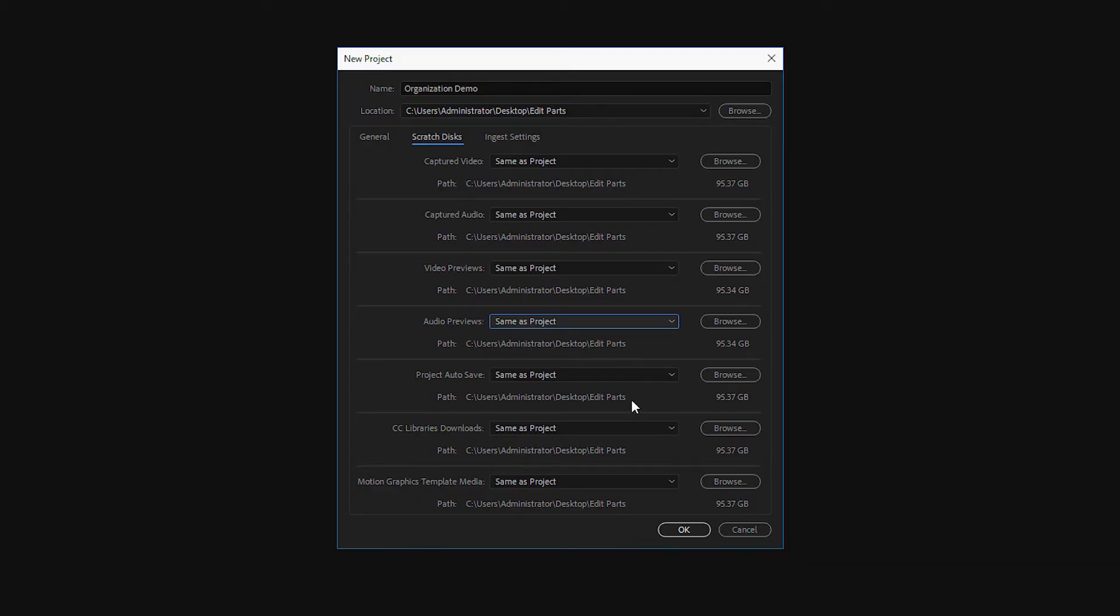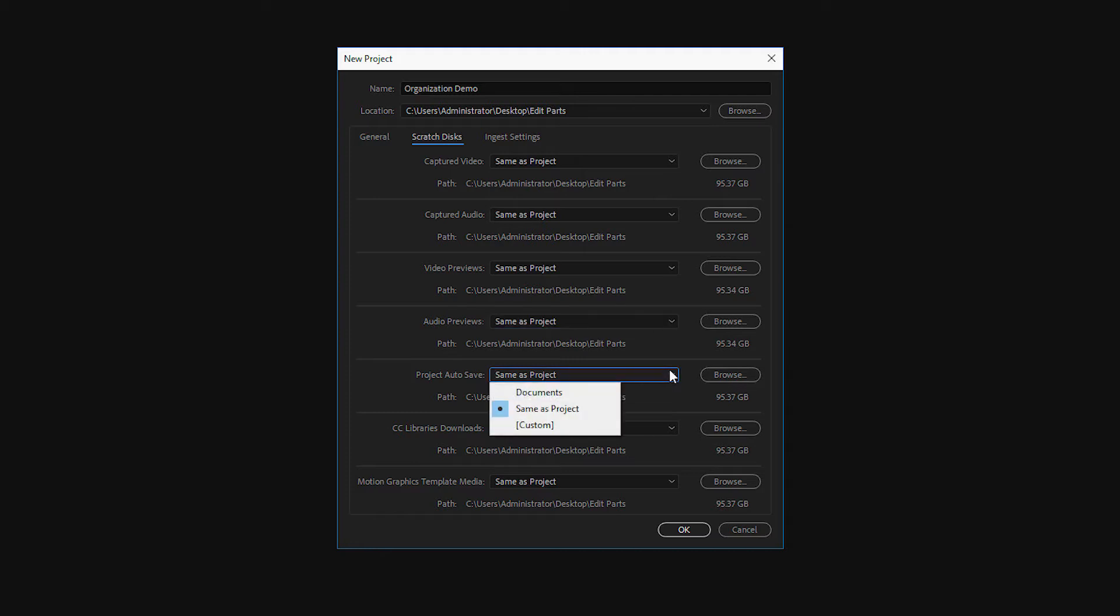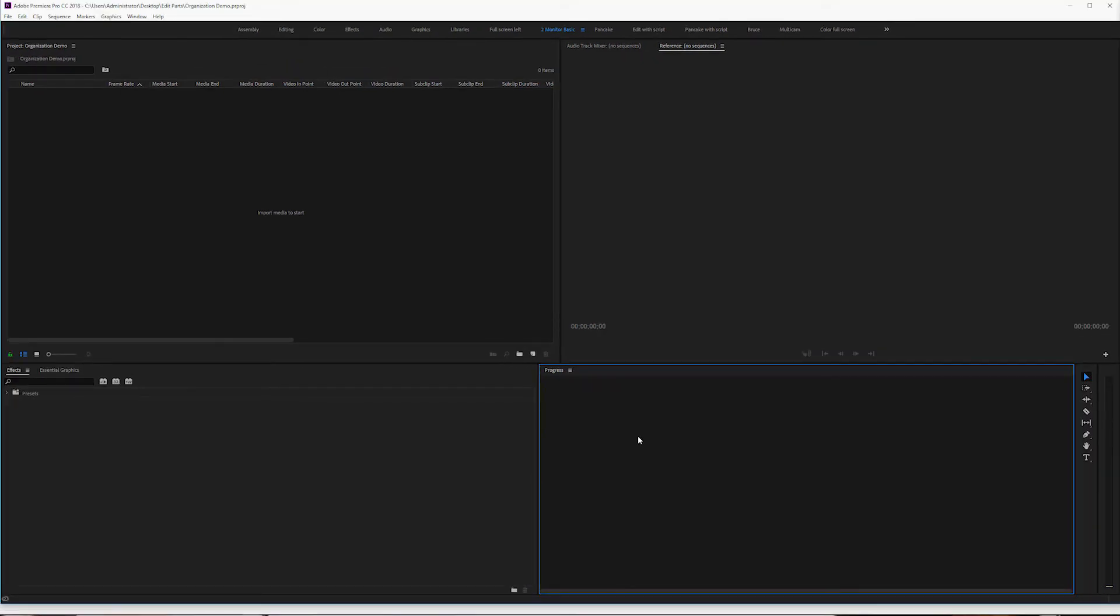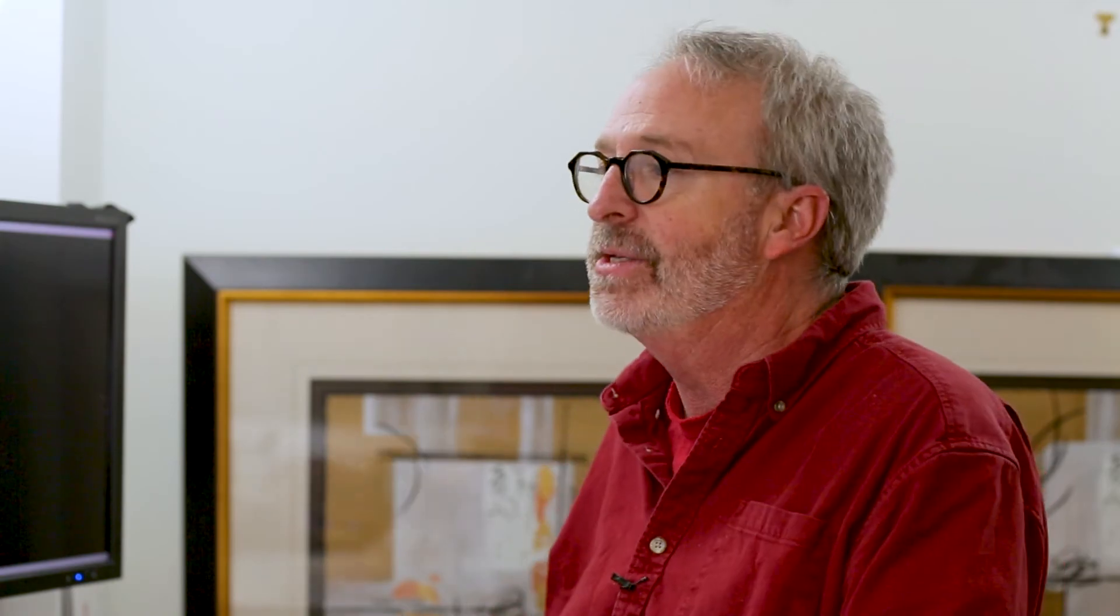But if it wasn't my computer, if it was a temporary computer, if all of my media is on a hard drive, I may want to have my auto-save also same as project. So once I've done that, I've created a project where the assets, the temporary assets, are going someplace where I can retrieve them, where I can delete them if I need to. And now we have Premiere Pro has opened.